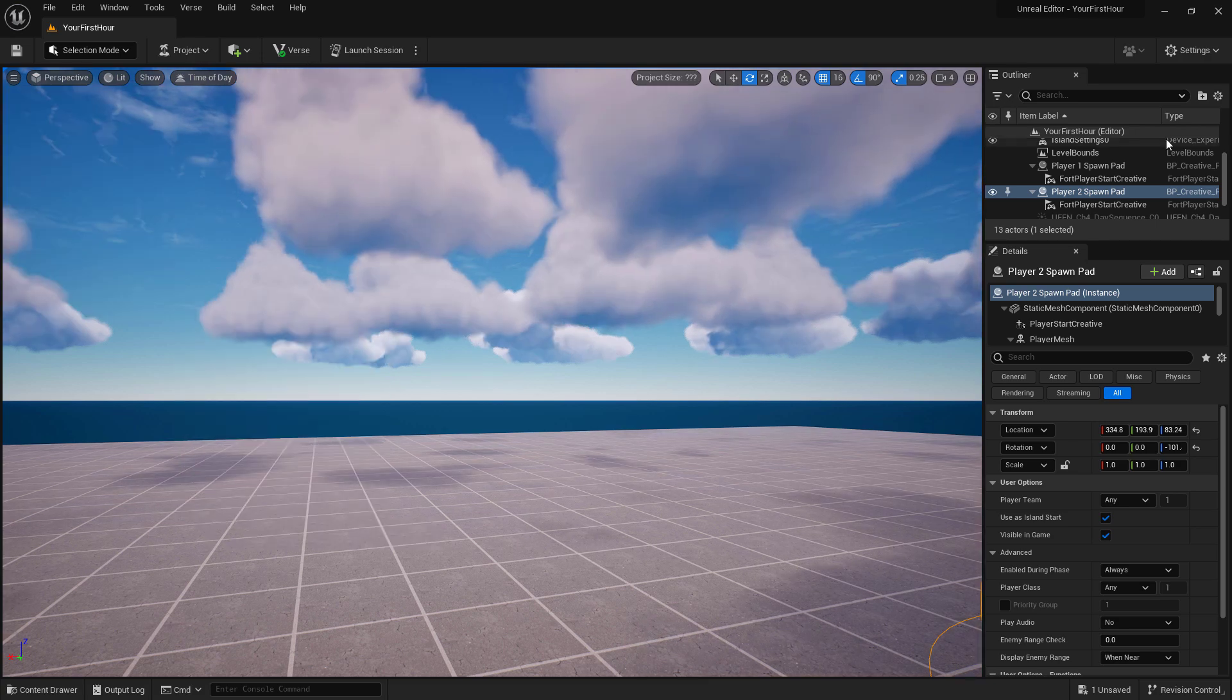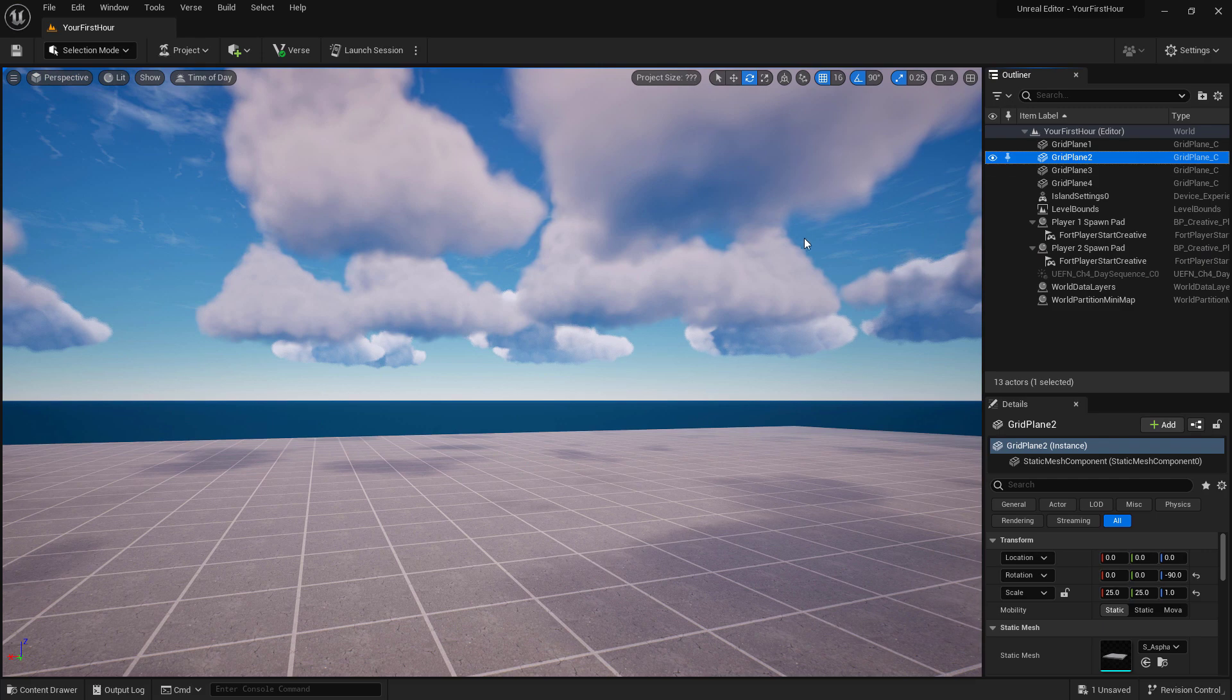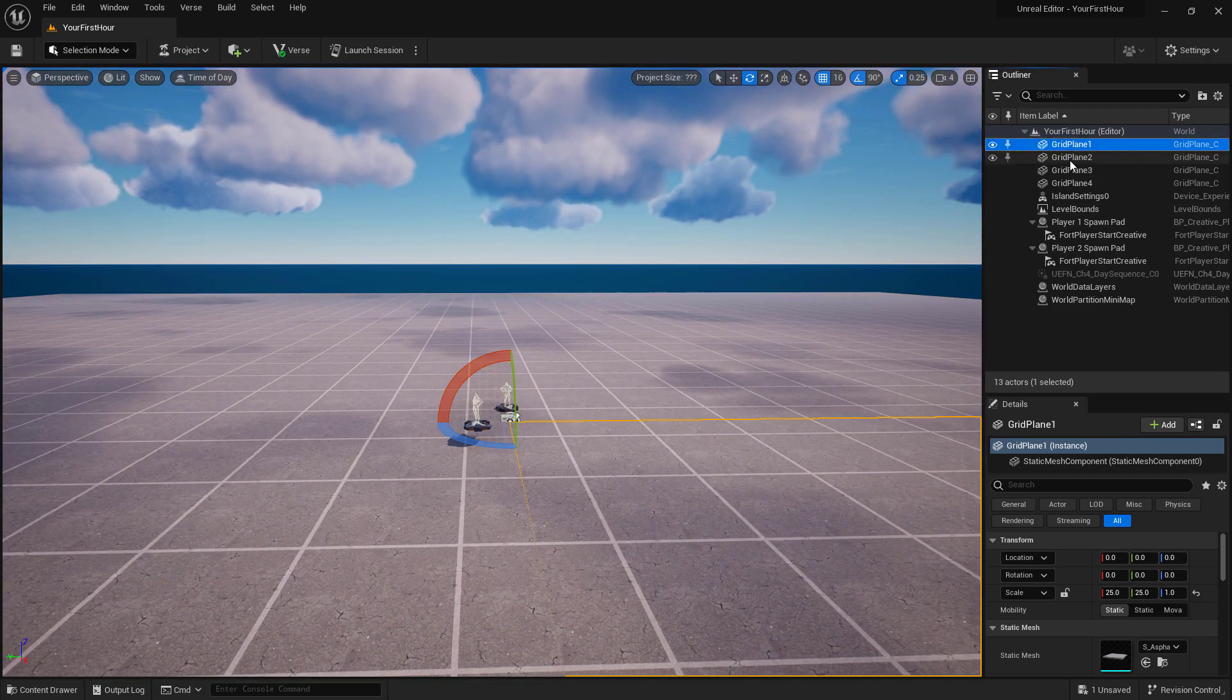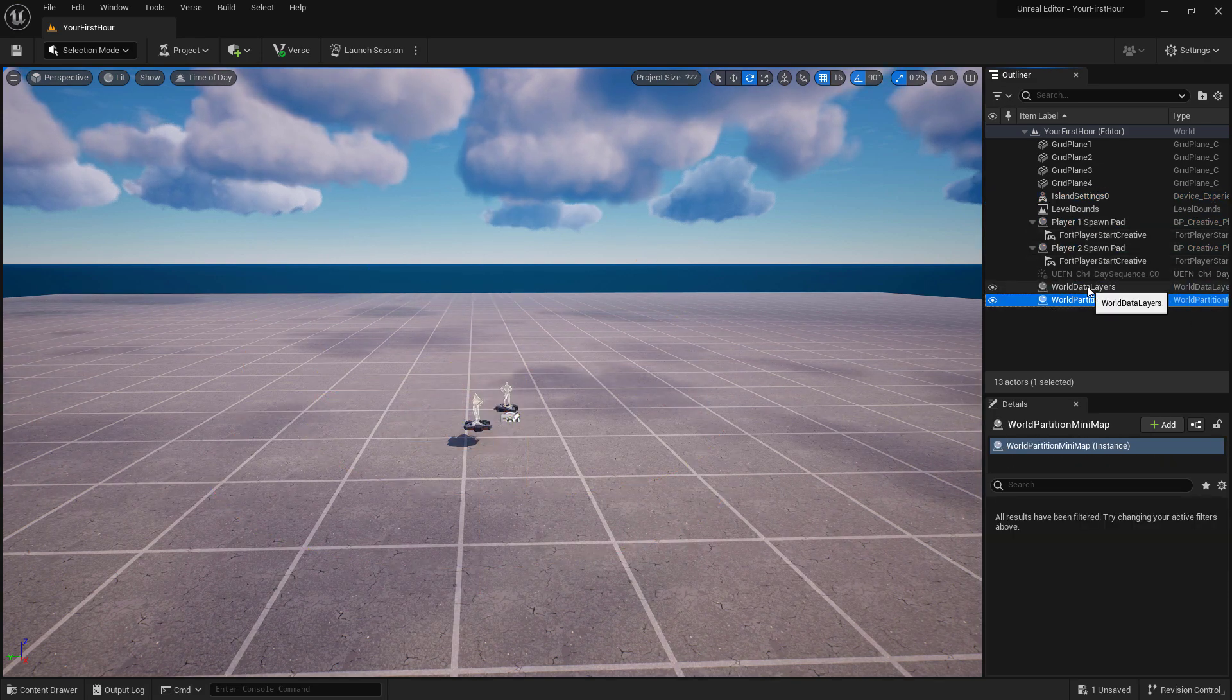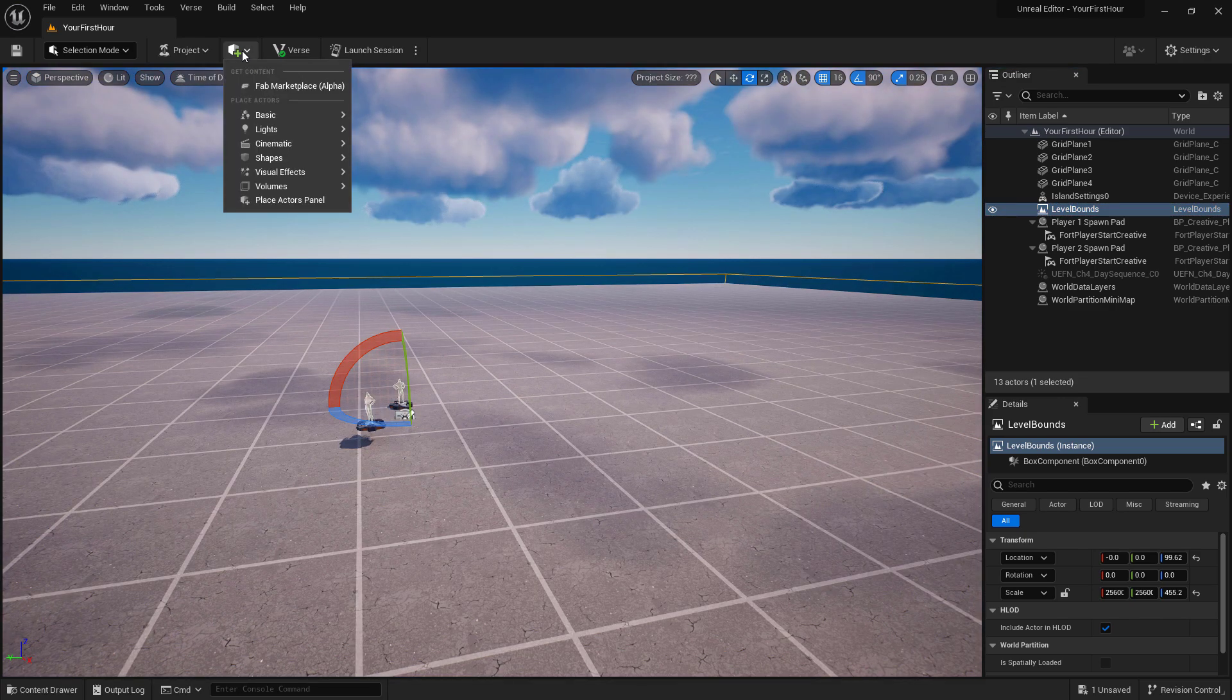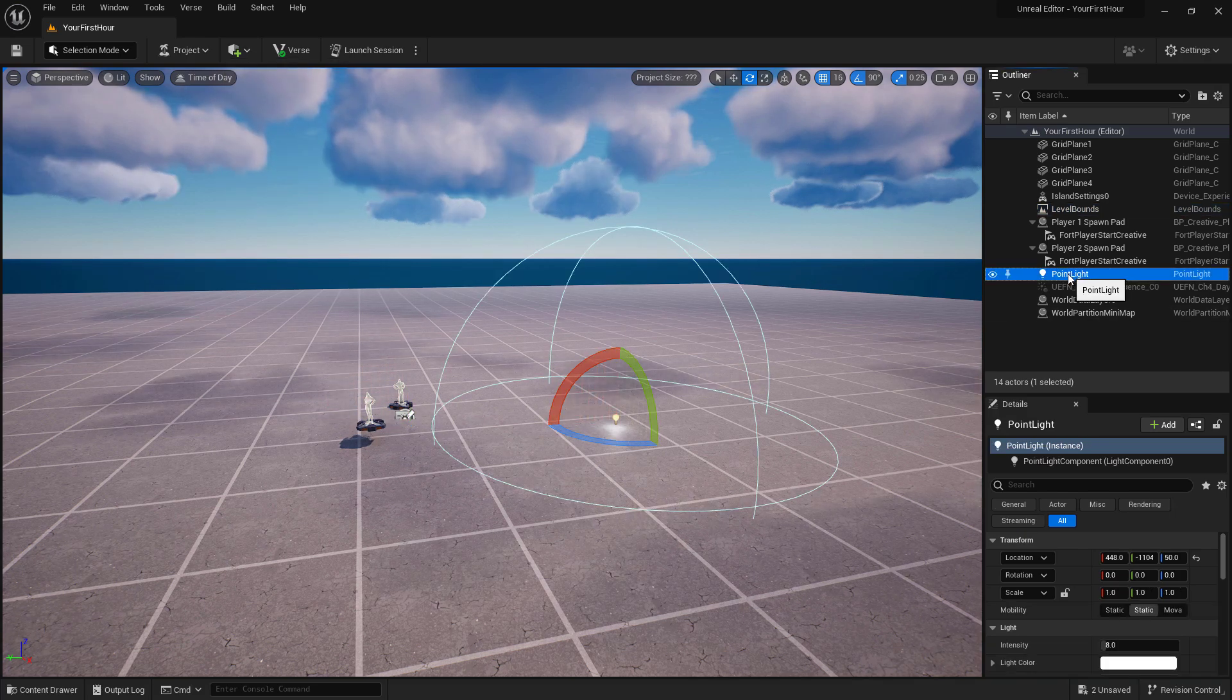In the top right we have our Outliner. Our Outliner tells us all of the items that are inside of our world. So for example we can see I have three grid planes, an island settings, two spawn pads, some world data layer information, as well as a level bounds item. And if I was to add something new, for example our Create menu and adding a point light, dragging, dropping it in, we can now see we have a point light.